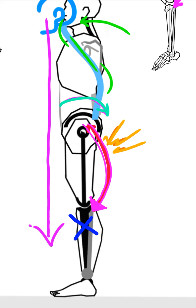So maybe the hamstring themselves are not the problem. And maybe it's the position of the things above it.